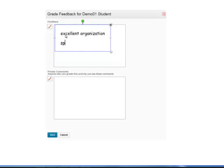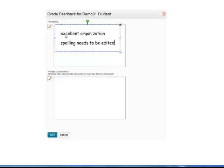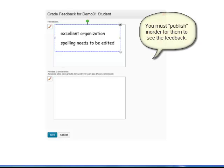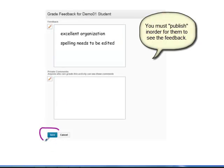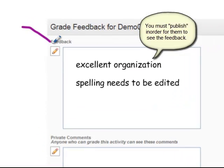So you tell them 'spelling needs to be edited.' That's something for them to work on in order to continue to improve. As the instructor, you hit save here, and then they are able to go ahead and see this feedback.